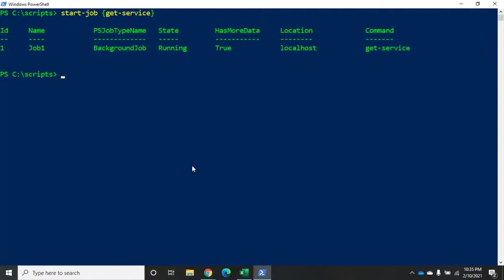Provided I can spell service correctly. Now, this immediately gets back to me. And you'll notice here we have job ID one. Job name is job one when I didn't specify a name, so it does a really generic one. It's a background job and the current state of that job was running. Now, it's probably finished by now, but that's okay.